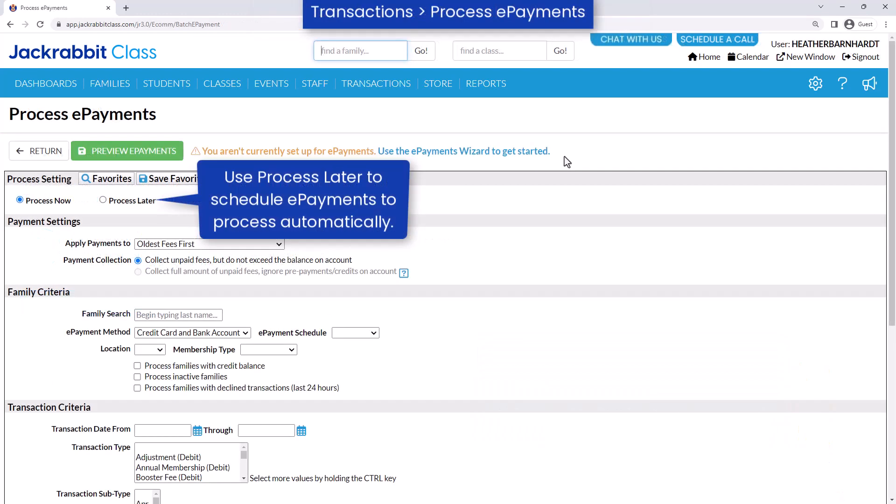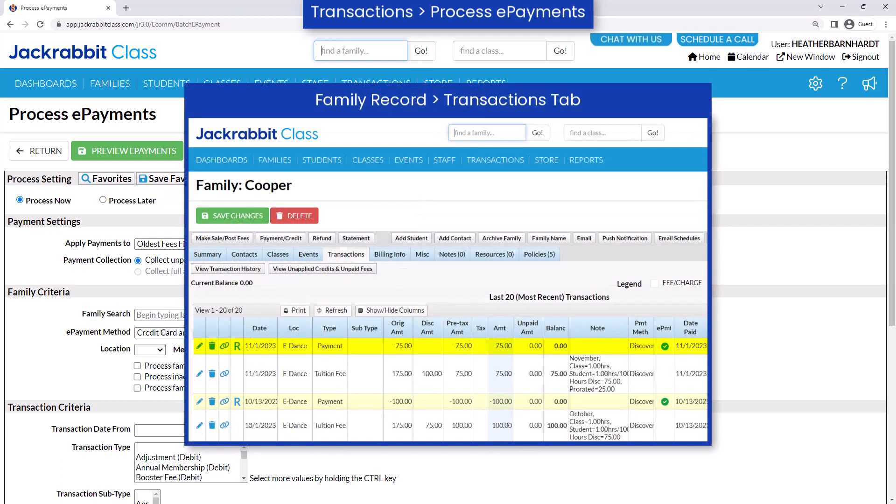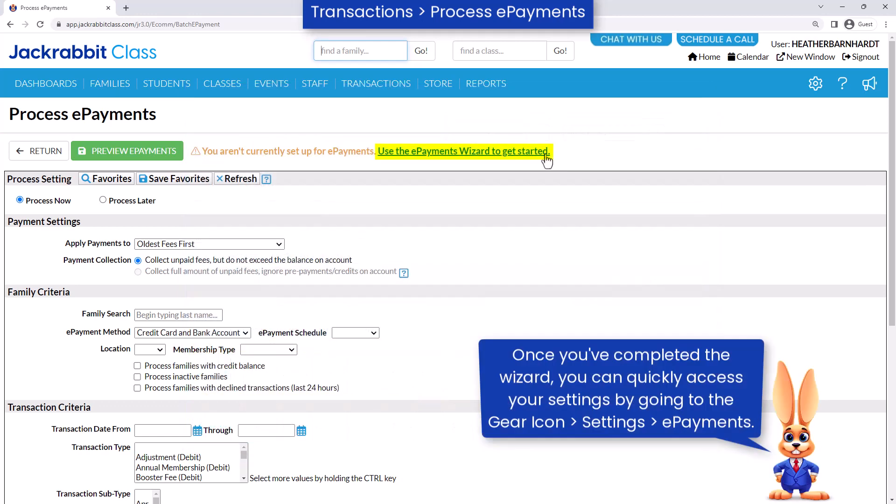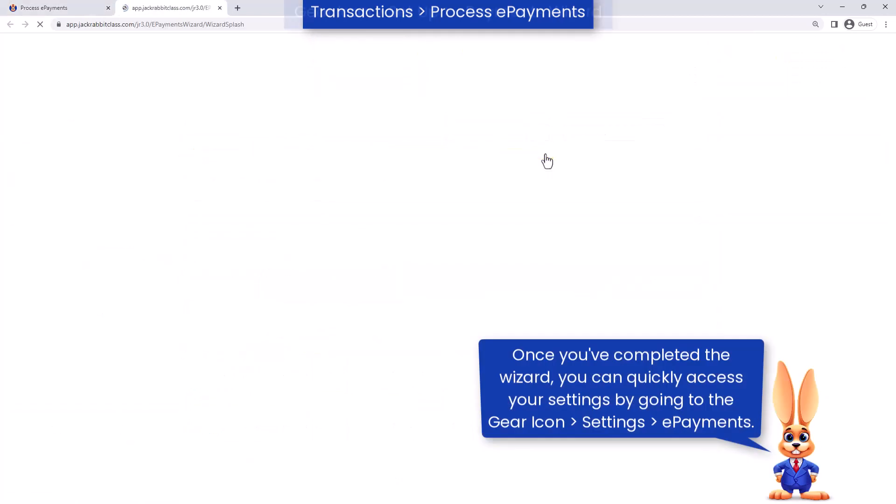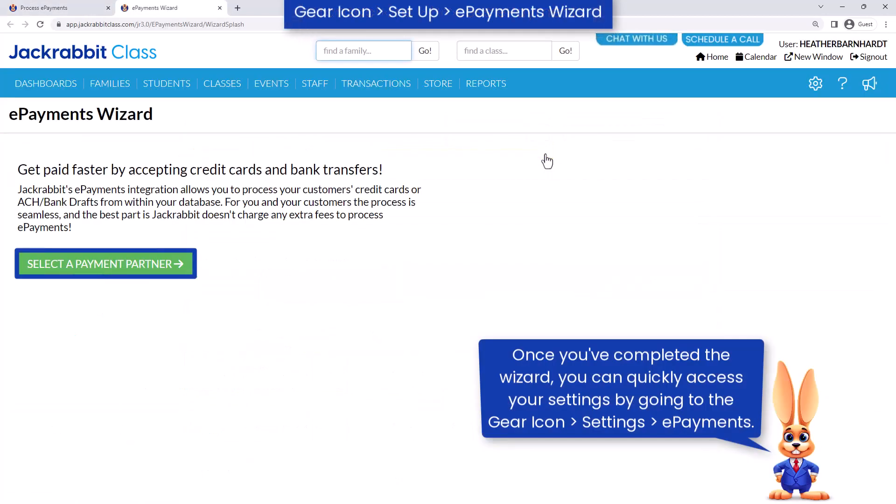Set up ePayments to process your customers' credit cards or bank account drafts from within JackRabbit. Payments processed through JackRabbit are automatically posted to your family's accounts and their balances are updated accordingly. Use the ePayments Wizard to guide you through the process of getting set up.